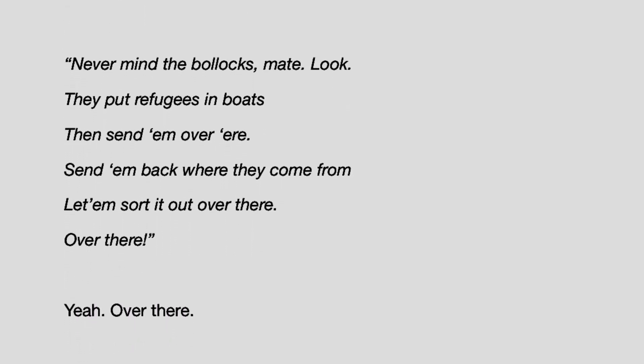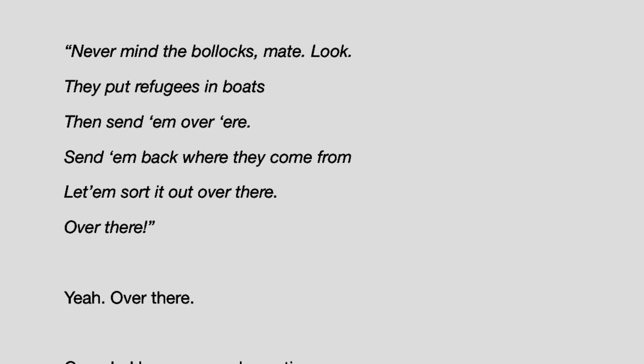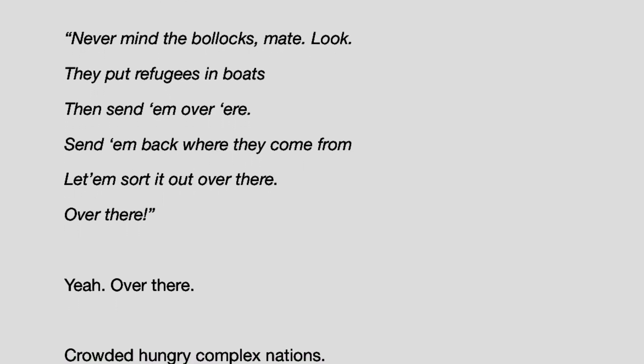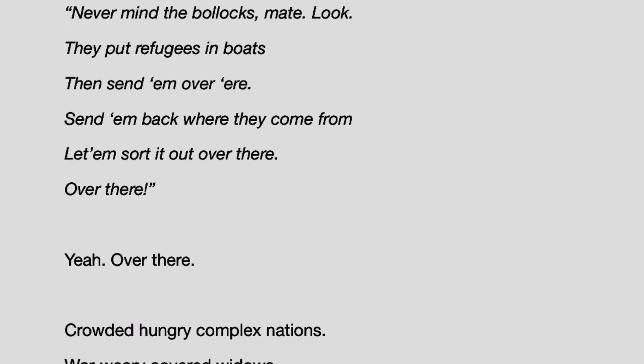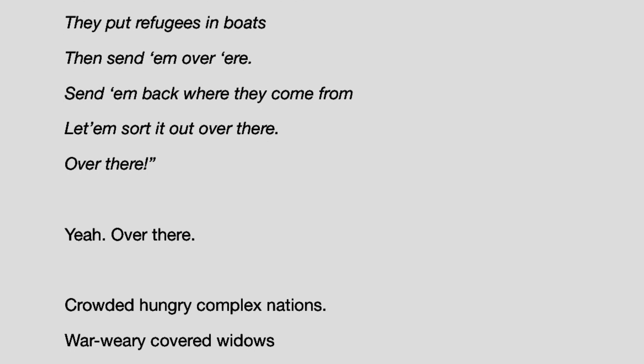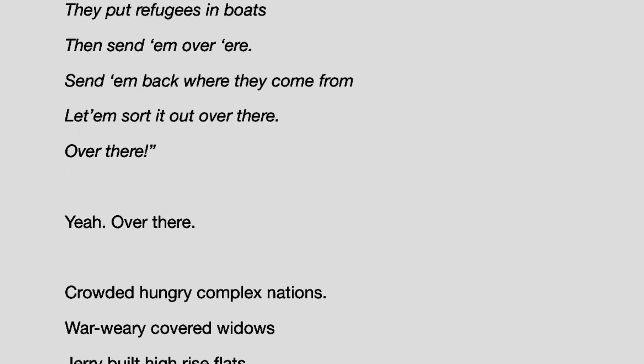Crowded, hungry, complex nations. War-weary, covered widows. Jerry-built, high-rise flats.